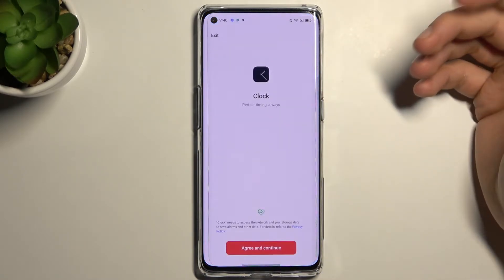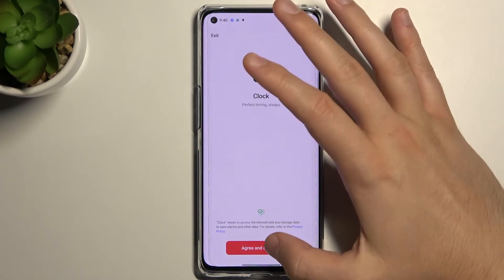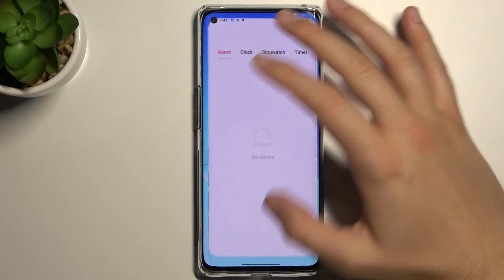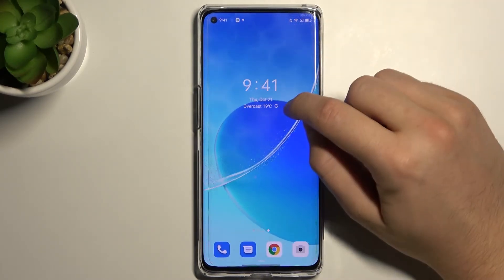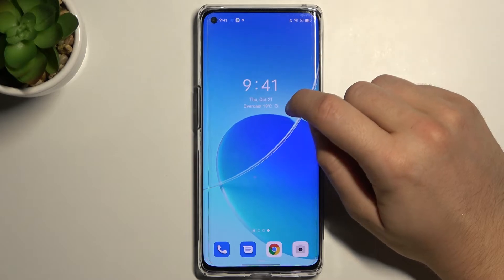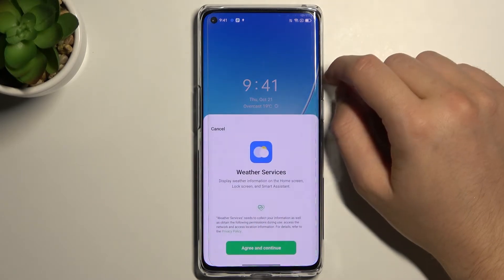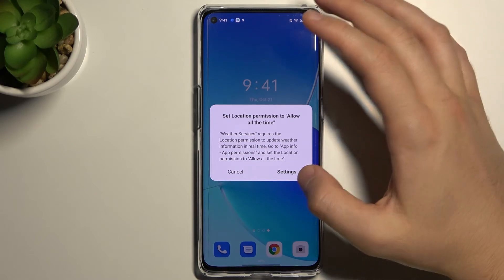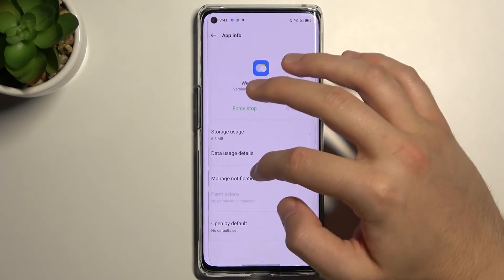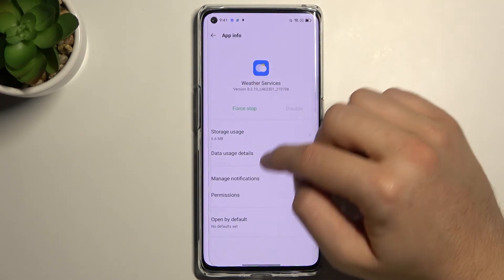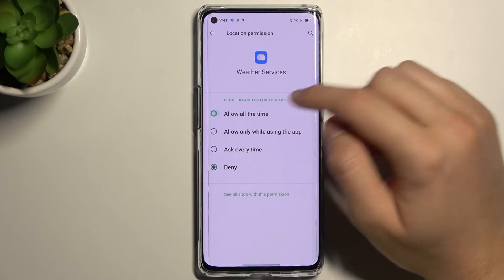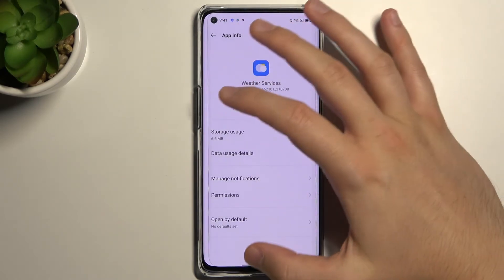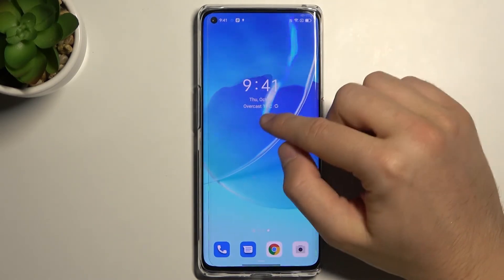When you tap on the widget, it will open the application linked with it. In this case, we open the clock application, and when you tap refresh you will also find the weather service — we have to grant permission to the location, and then it will be up to date with this feature.